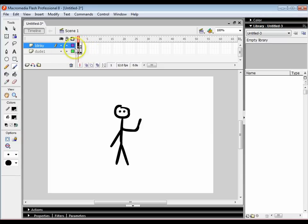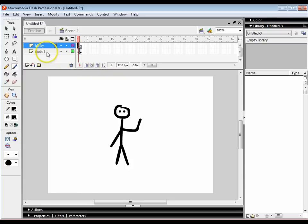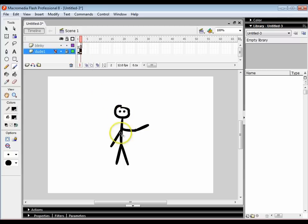On the blinky layer I'm going to draw a face. But to make sure I don't accidentally draw on the dude one layer I'm just going to lock the dude one layer by clicking on that little black dot. That makes sure I can't edit anything on that frame.